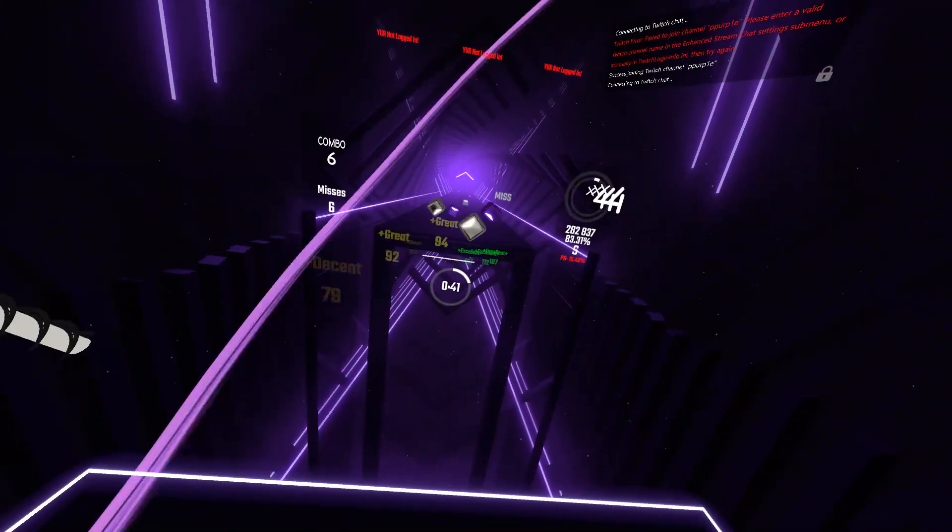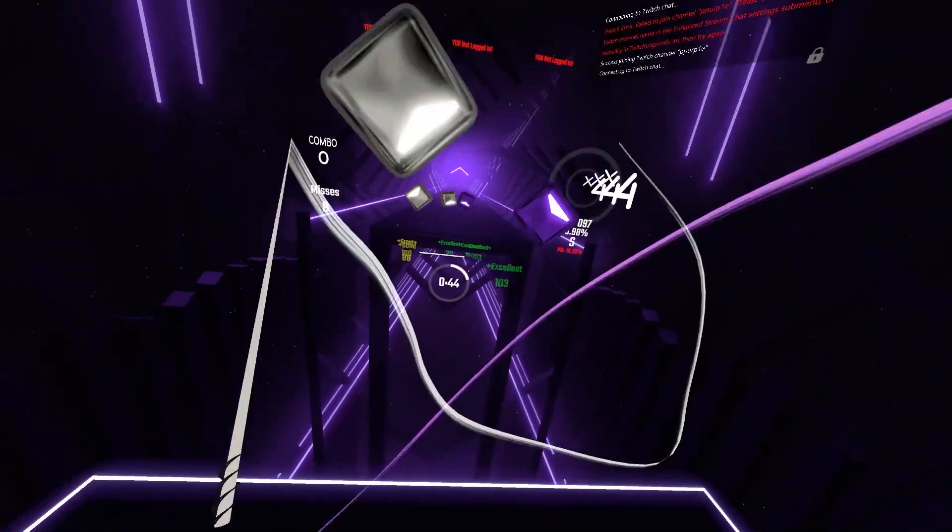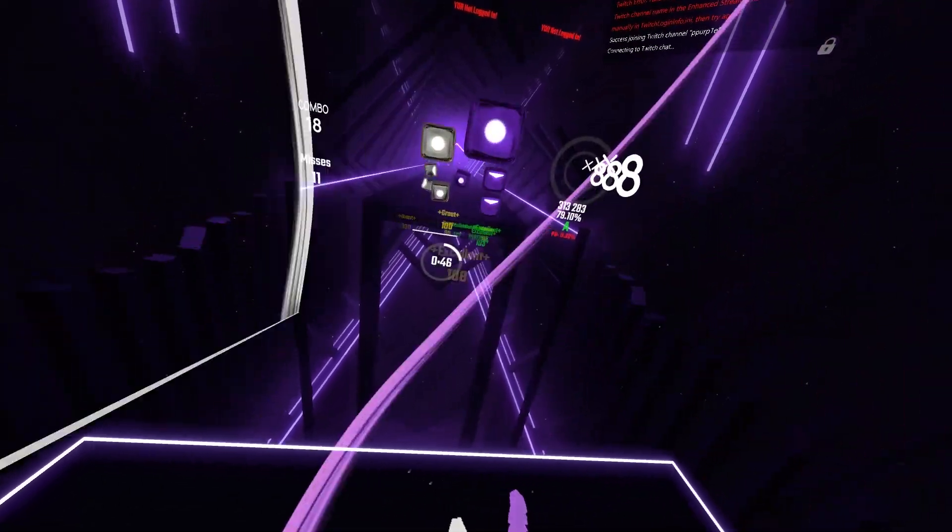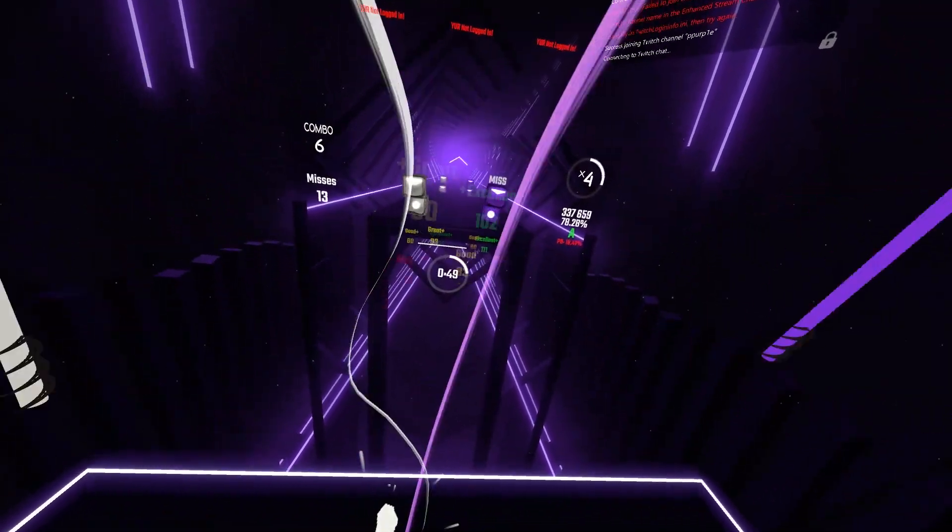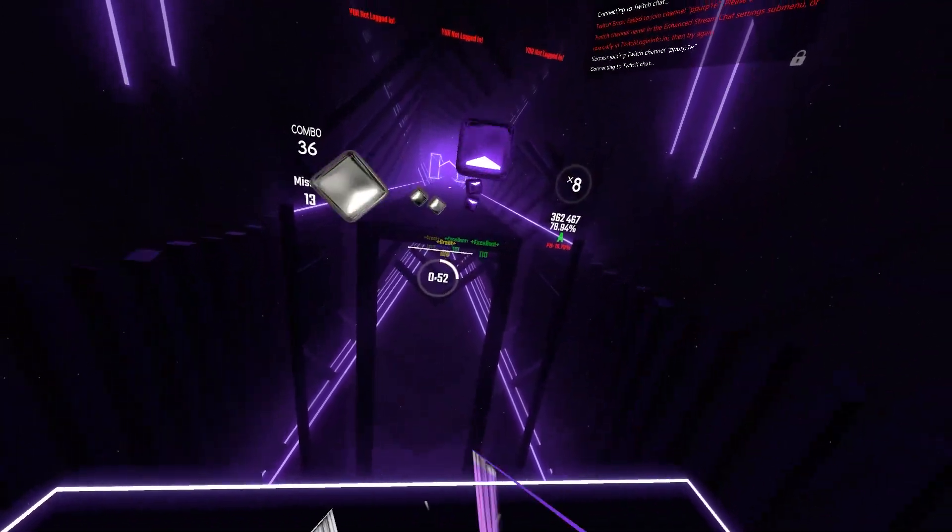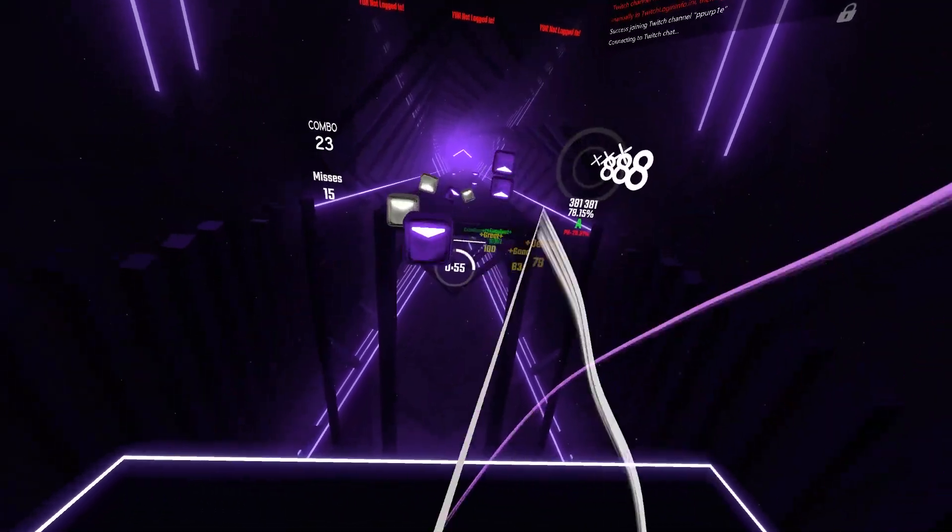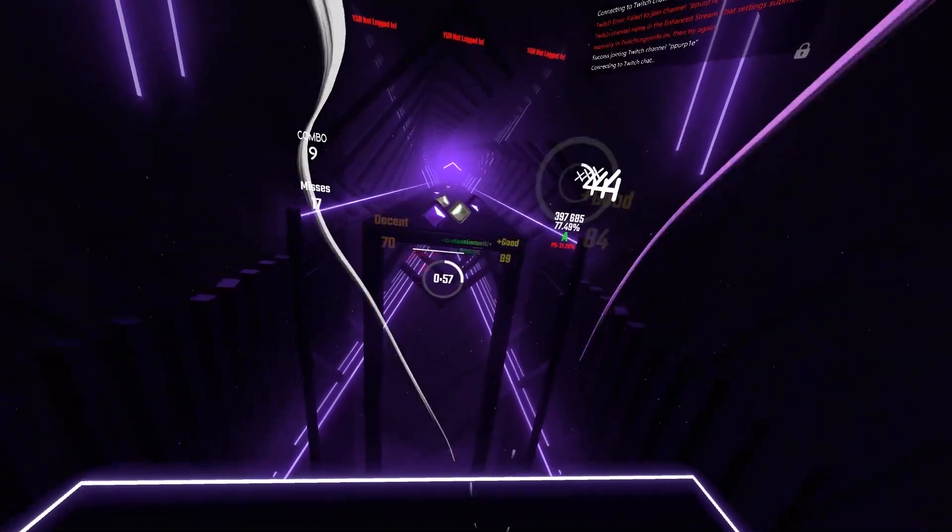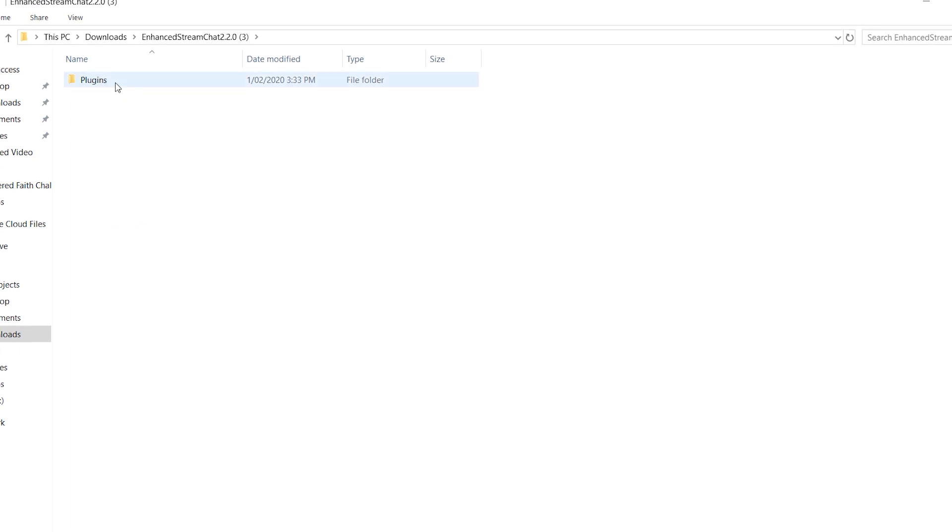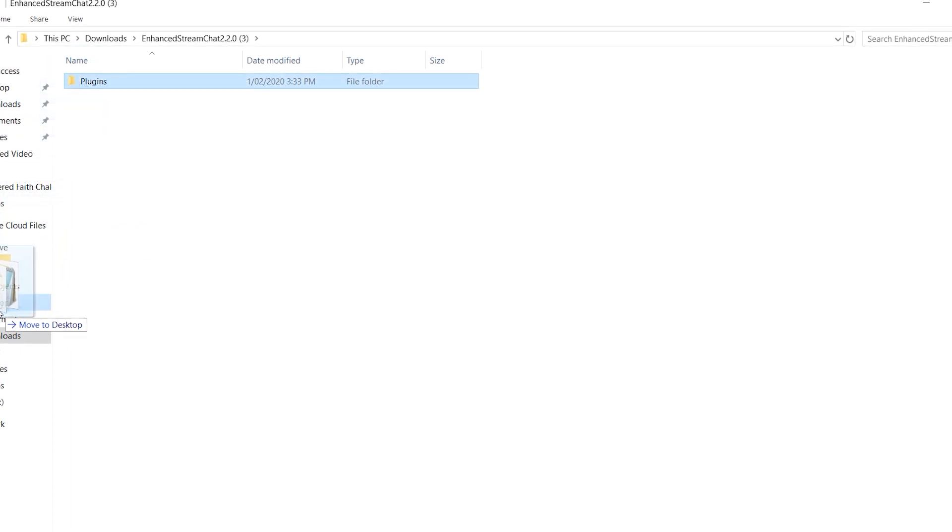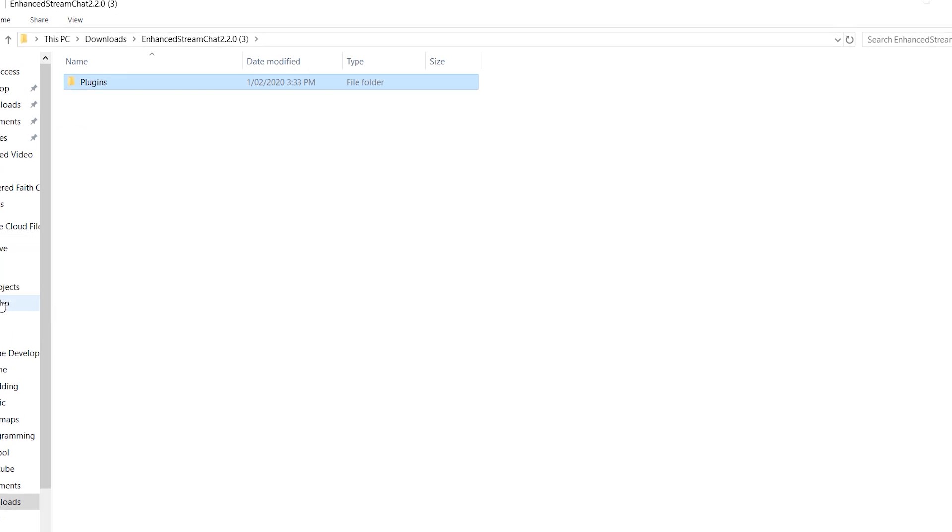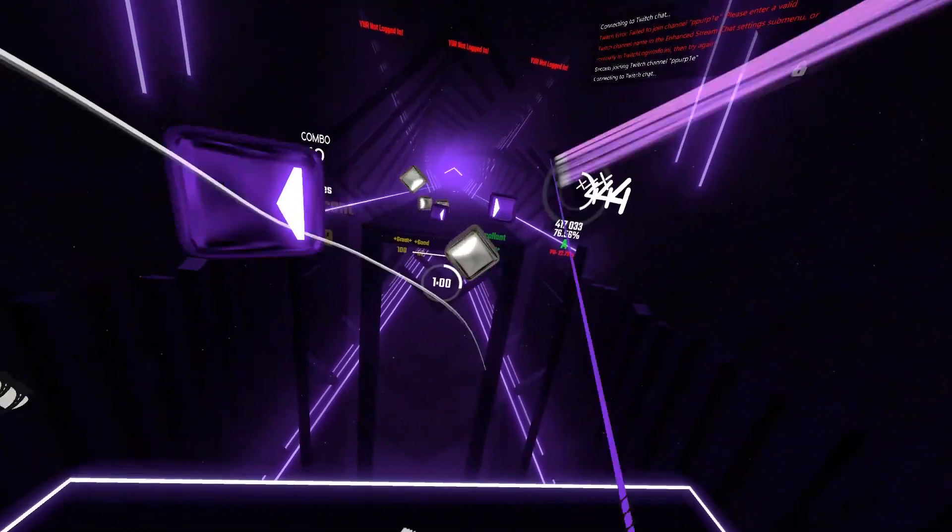Once you've downloaded it, extract it using 7zip or WinRAR by clicking extract files. As you can see, I have it down here. Now you're going to get this plugins folder. Drag this onto your desktop and then you can close that.